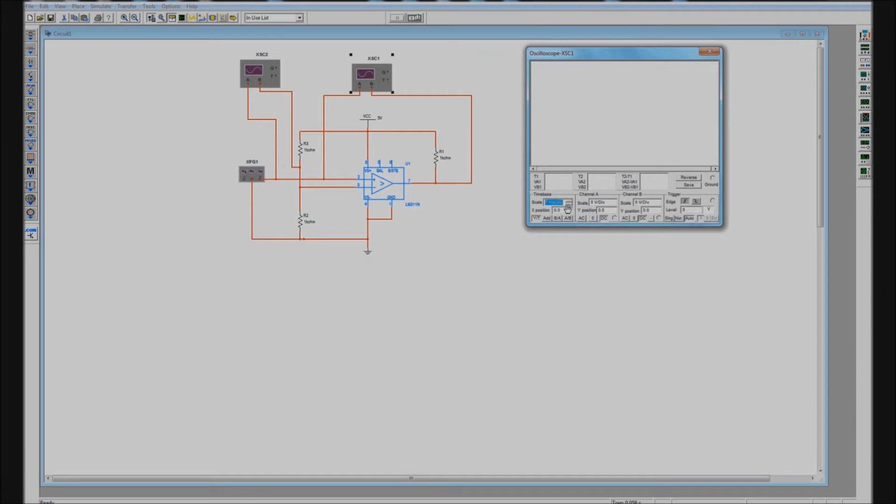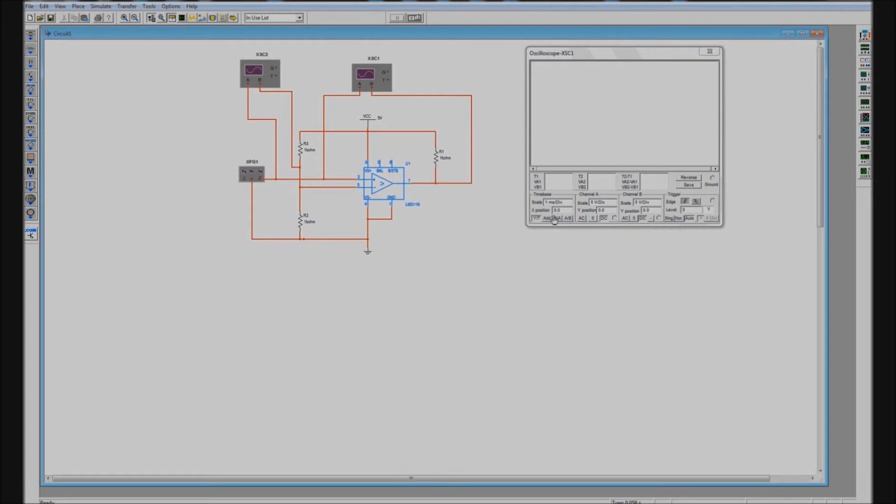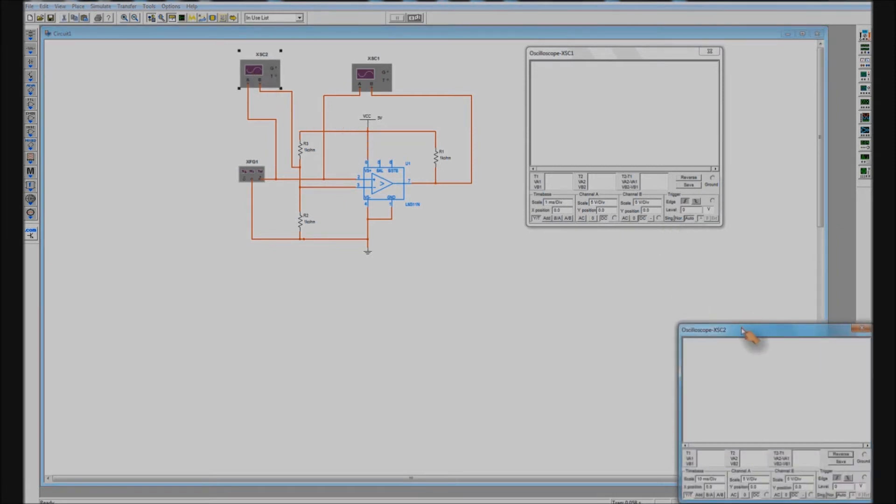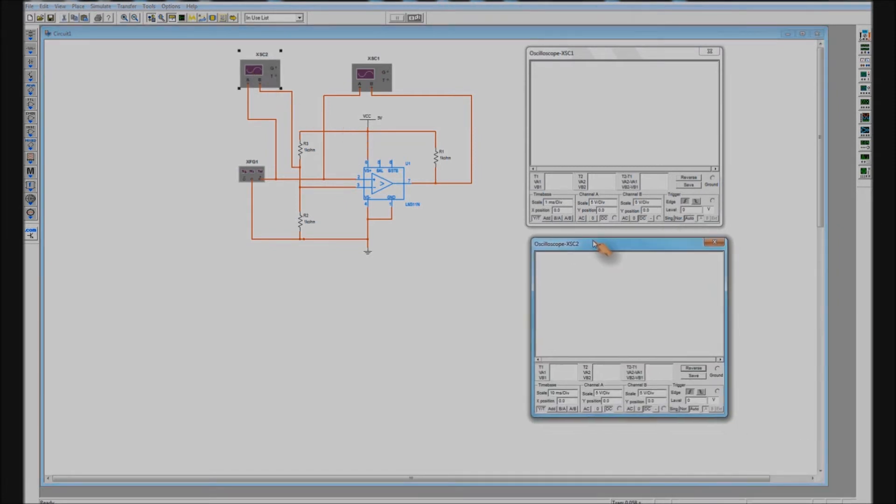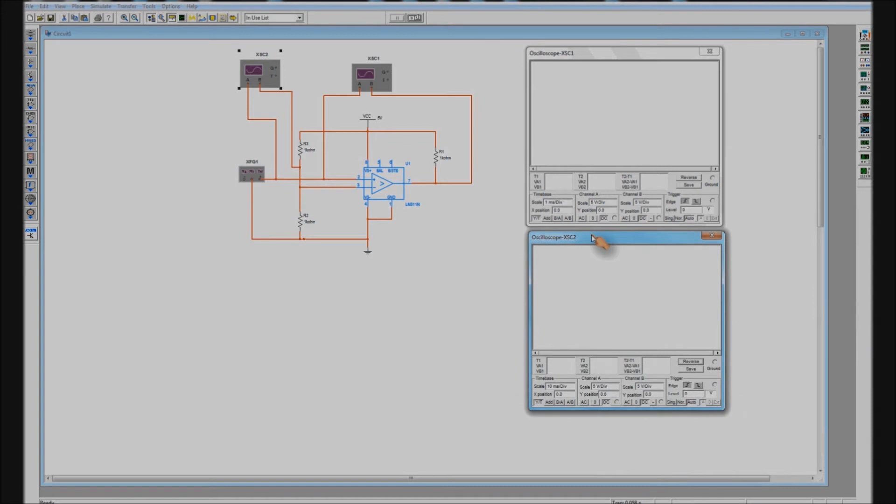Here I'm setting up the time per division. They're both going to be one millisecond per division because there's a one kilohertz signal. Same for oscilloscope two.